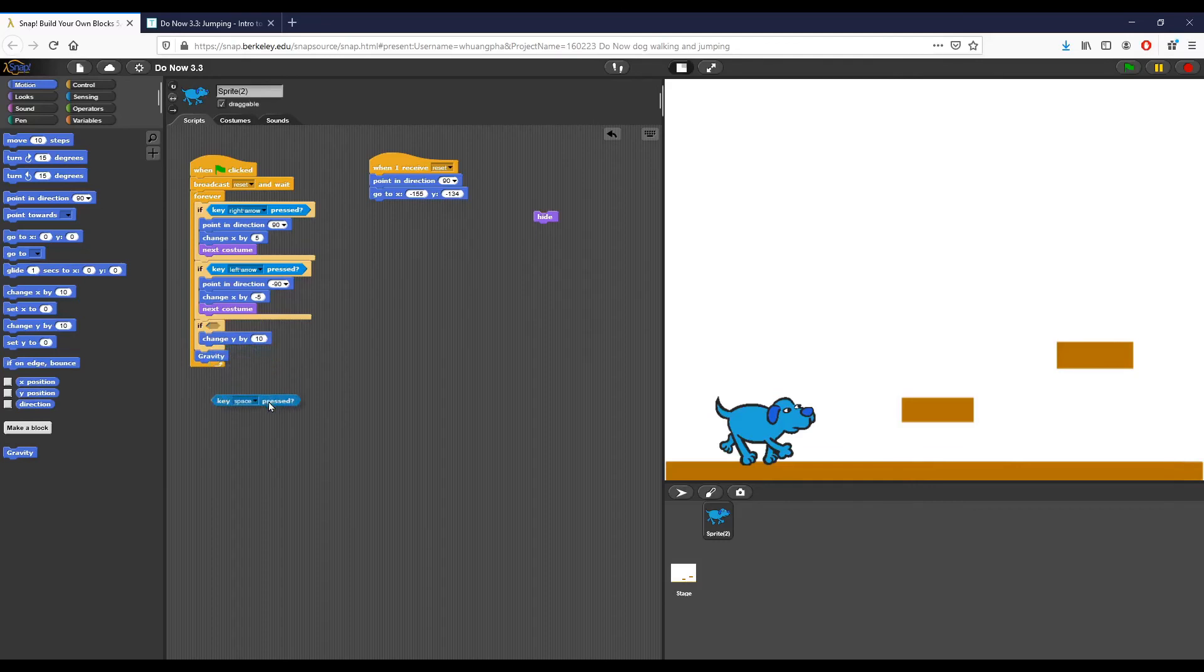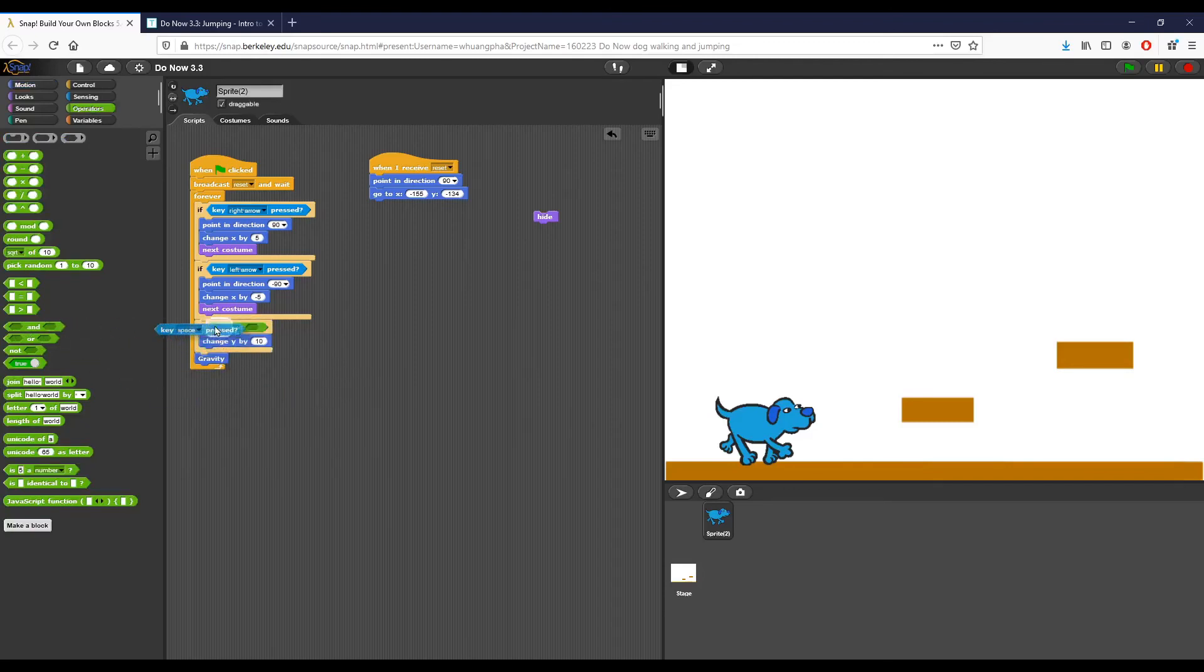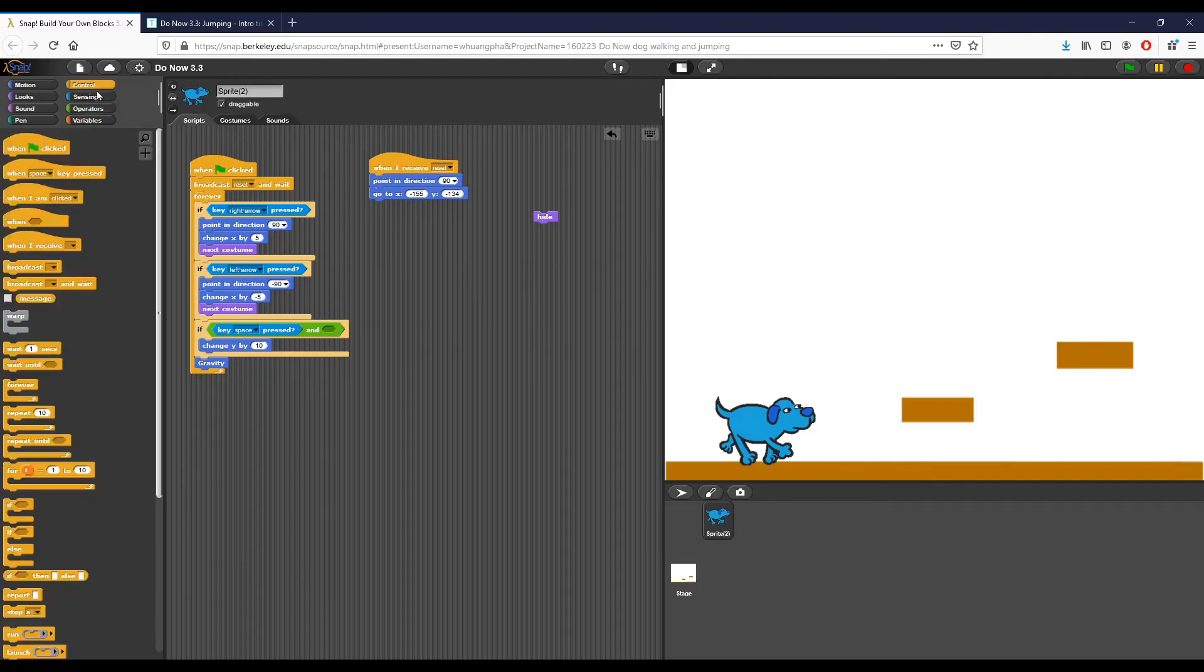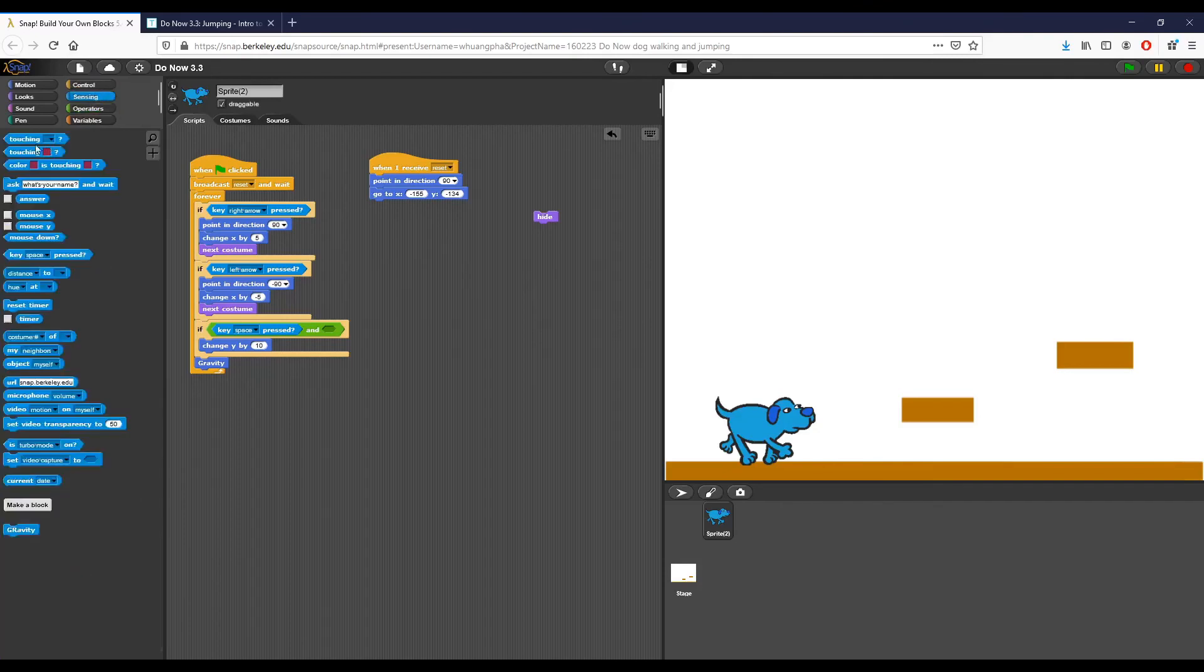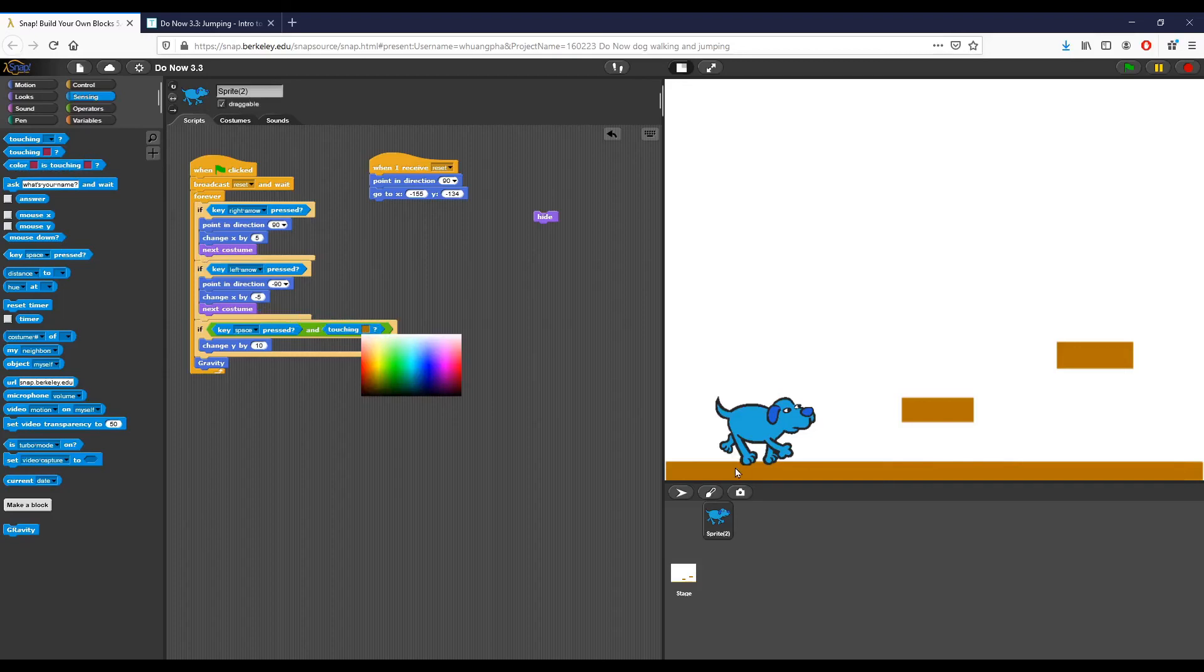So I'm going to pull key space pressed out, I'm going to go to my operators and I'm going to use an and condition. I'm going to put key space pressed right here, and I'm going to say if the key space is pressed and I can only jump if I'm already touching the ground. So I'm going to do touching and I'm going to click the same color like we did before, and I'm going to use the color block instead. If I am touching the ground and the key space is pressed, I'm going to change Y by 50.